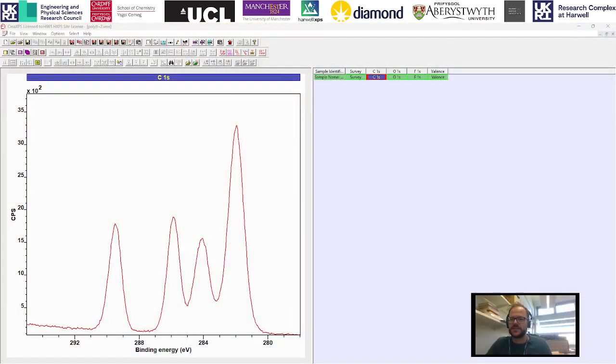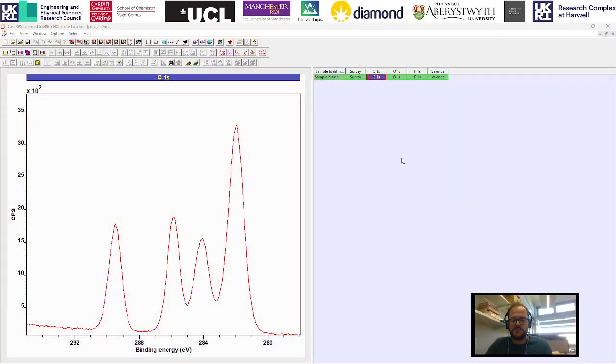We're just going to go through some of those and hopefully help you to get more to grips with the software and understand how you can move around your data and organize things so it makes sense to you. I'm just going to switch over to CASA now. We've just got a polymer spectrum here.